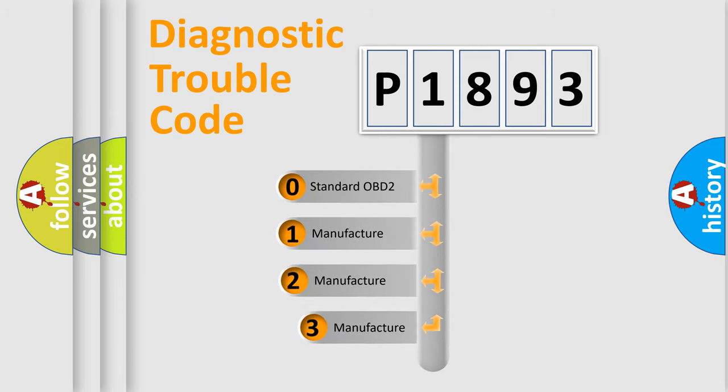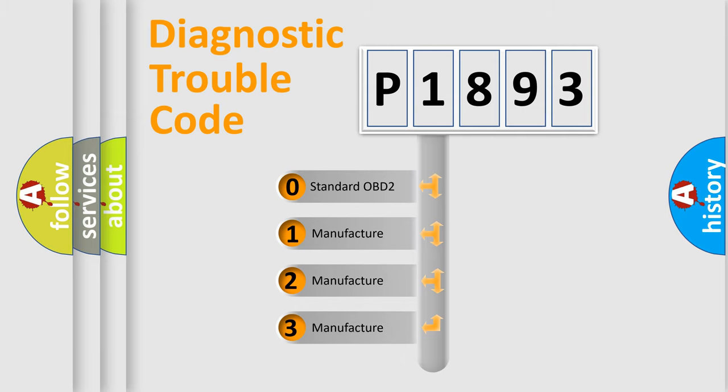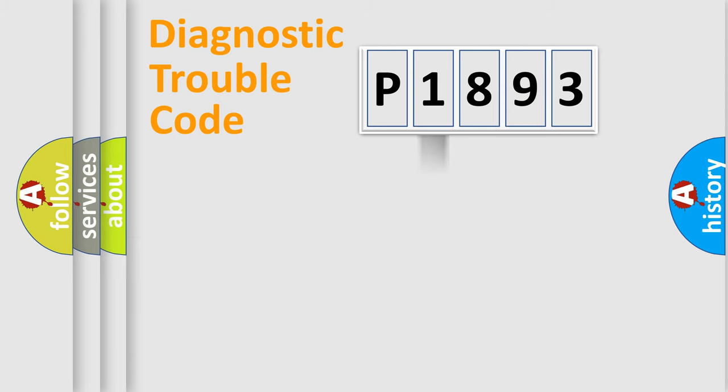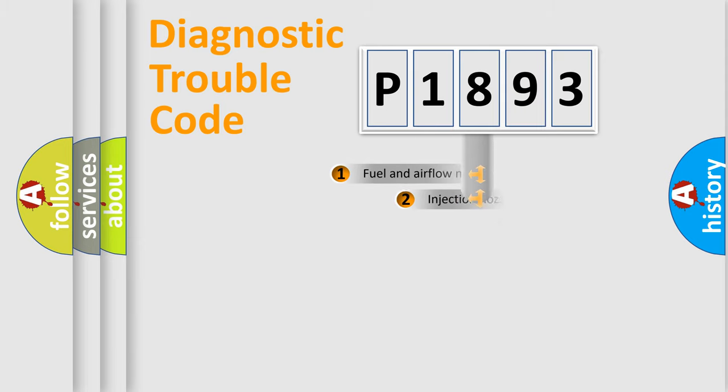If the second character is expressed as zero, it is a standardized error. In the case of numbers 1, 2, or 3, it is a manufacturer-specific expression of the car-specific error.